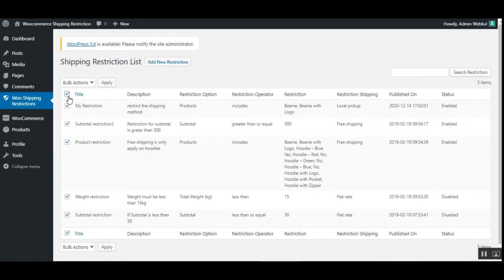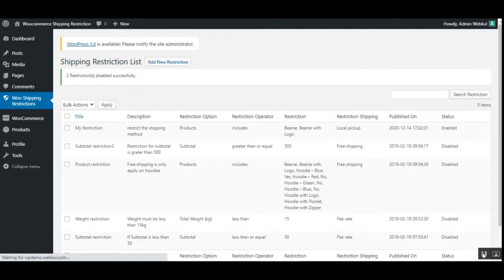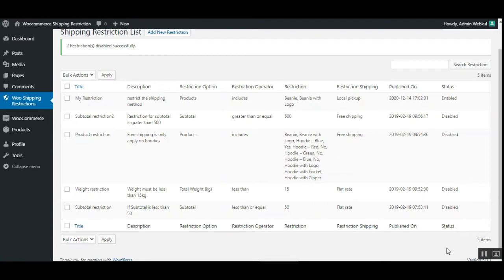Let me disable the rest of the restrictions and apply. Now you can see that all the other restrictions are disabled. Under the status, the active restriction is the product-based one, which includes beanie and beanie with logo, and the shipping method for that is local pickup. Let's go to the storefront now.